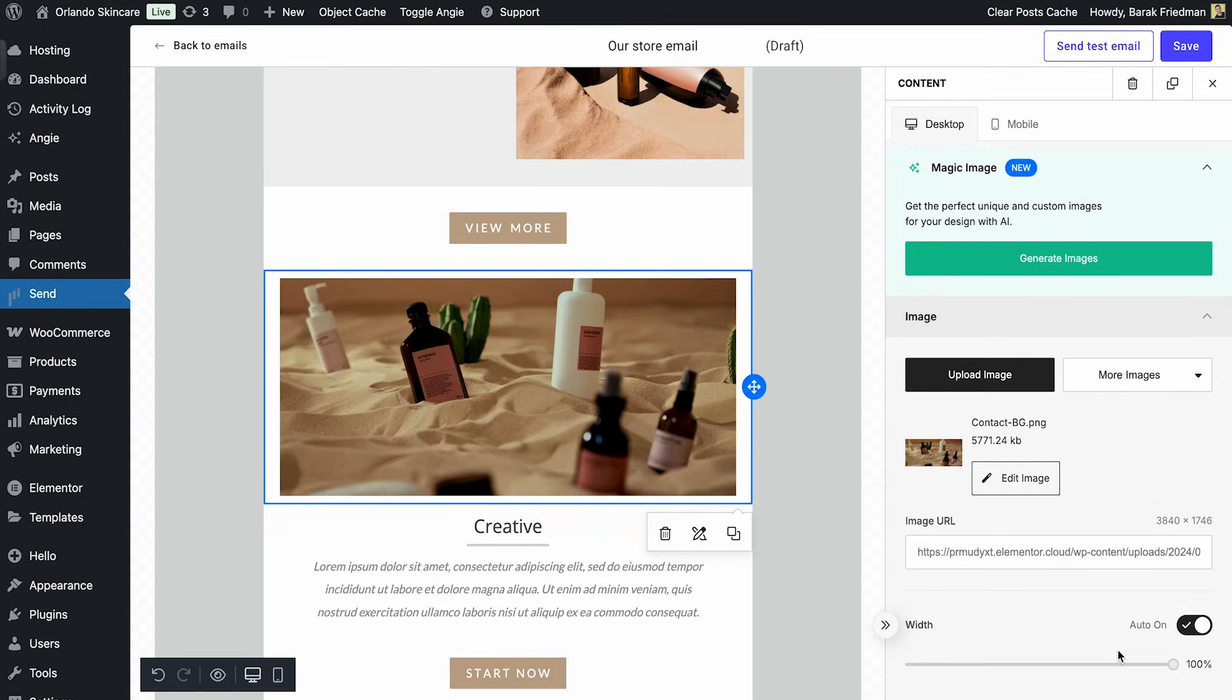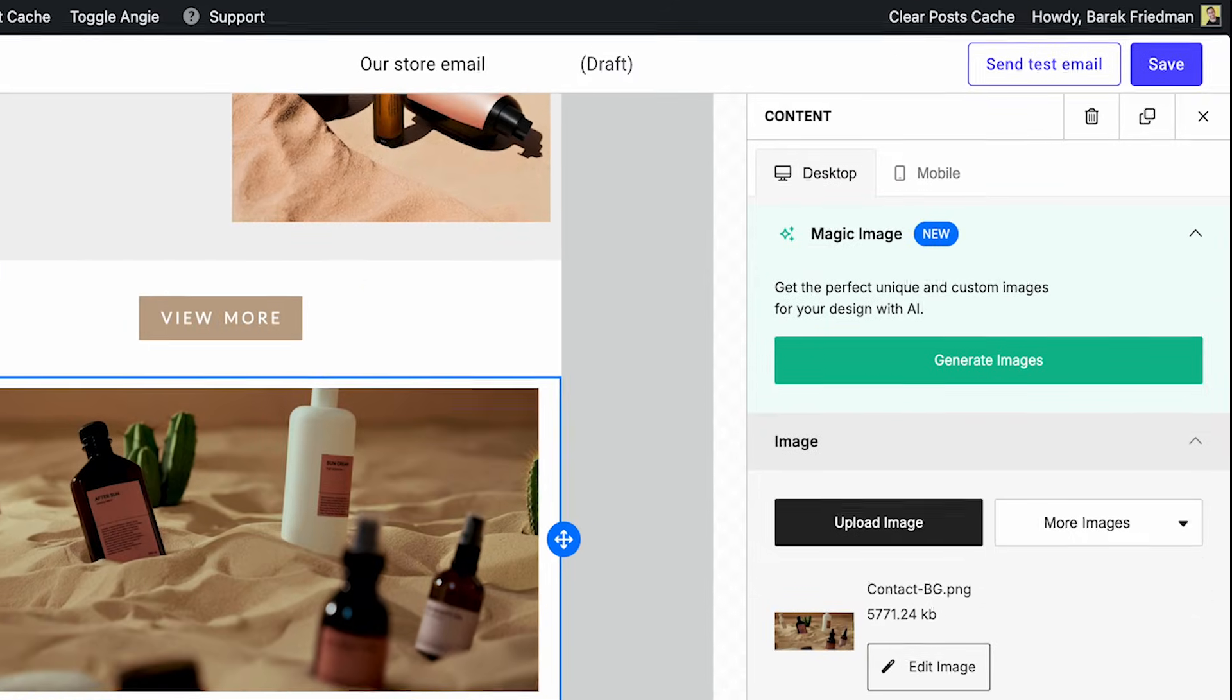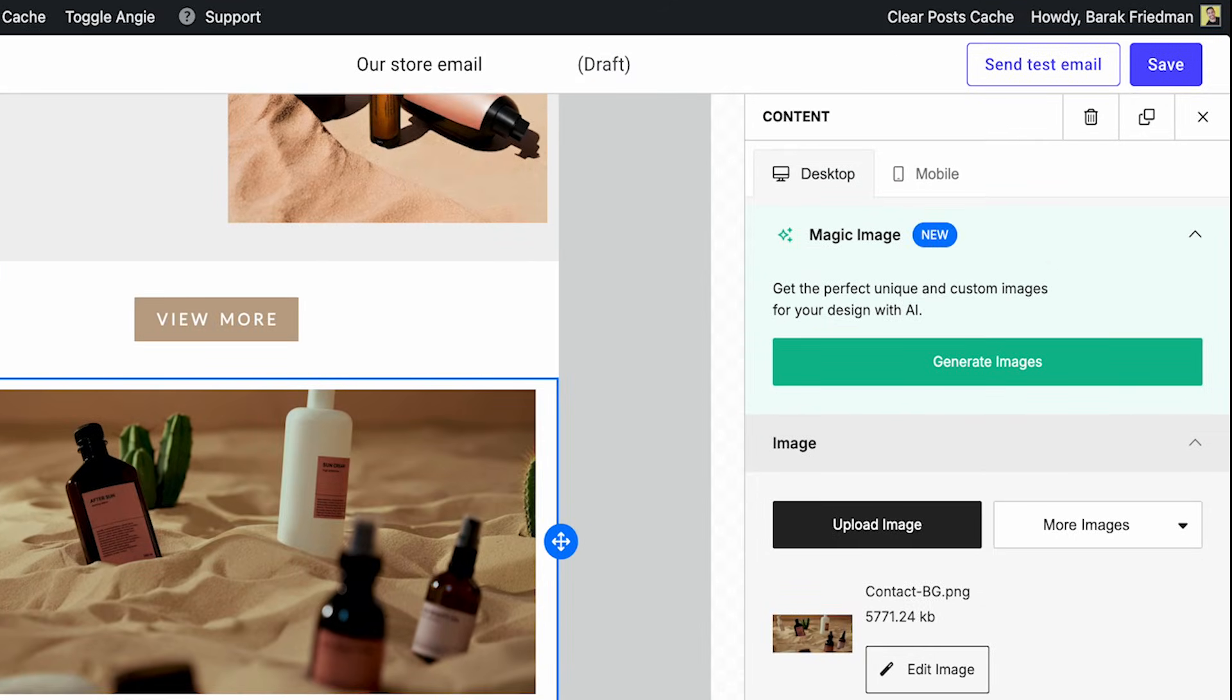If I want something completely new, I can use the magic image generator to create one instantly with AI.